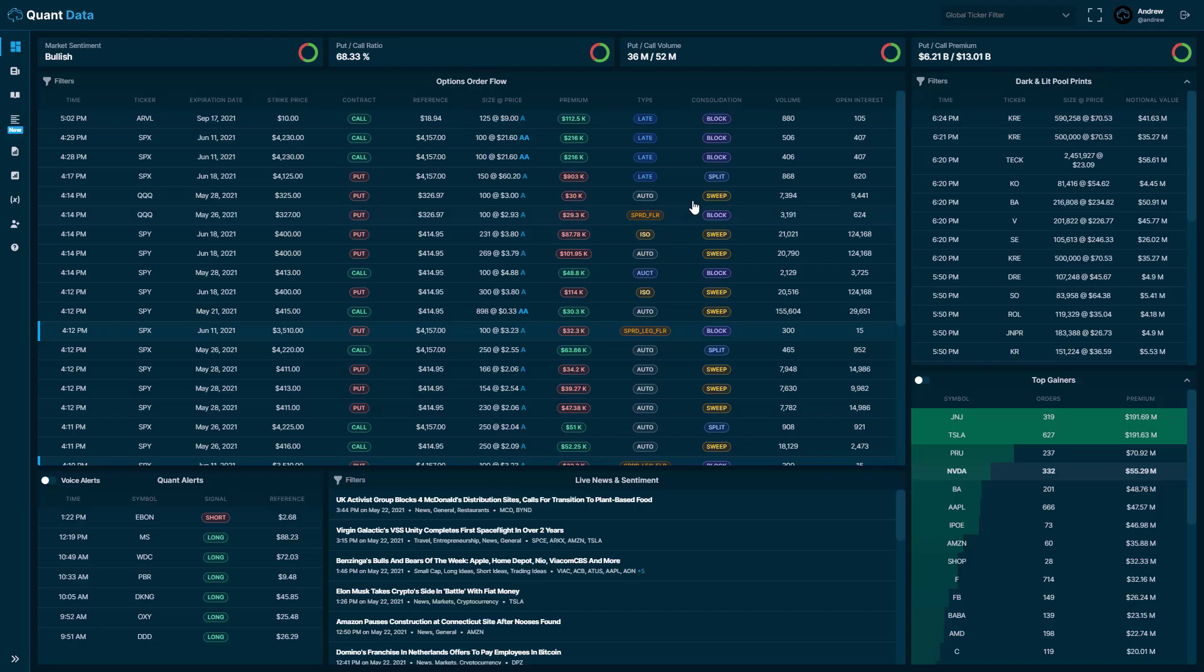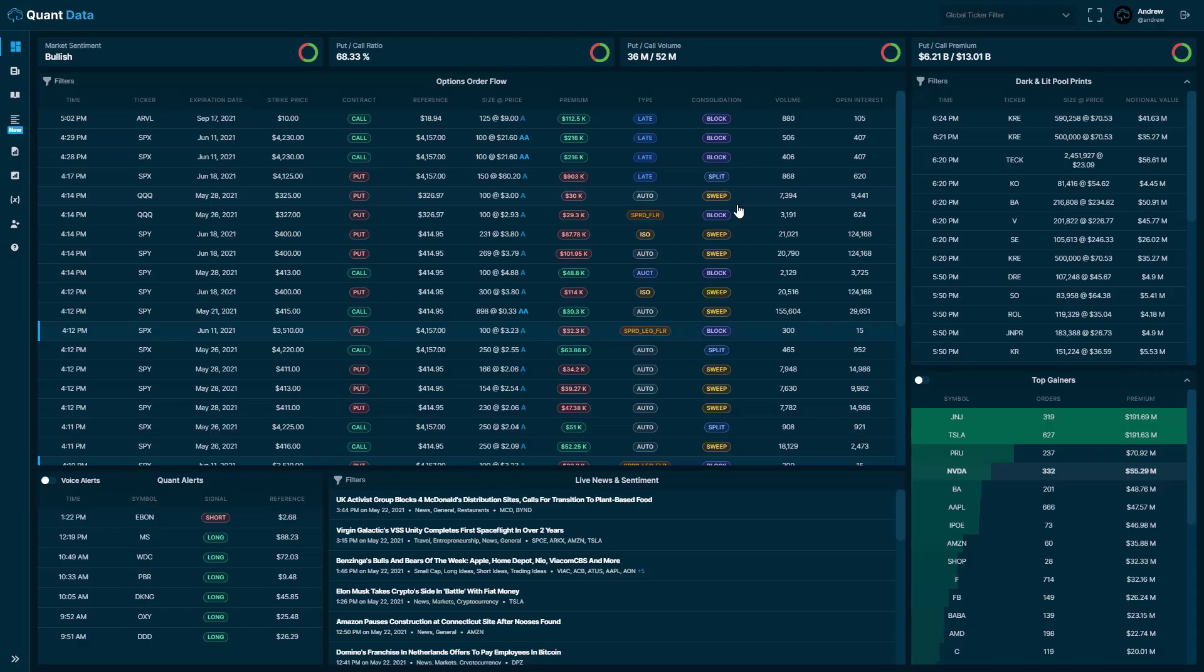To the right of the execution type, we have the type of consolidation. So whether it's a sweep, block or split, if you don't know what a sweep, block or split is, that's also in the help section. And then to the right of that, we have the volume and open interest.